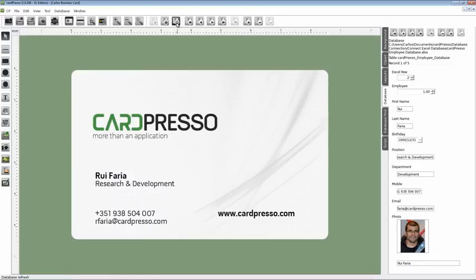And below it is a name. This name has to match our image file name. That allows Cardpresso to identify our image.